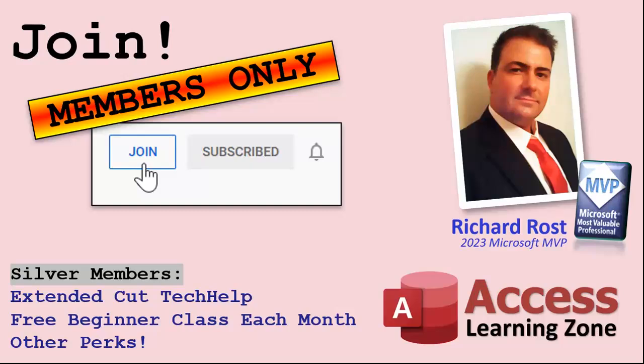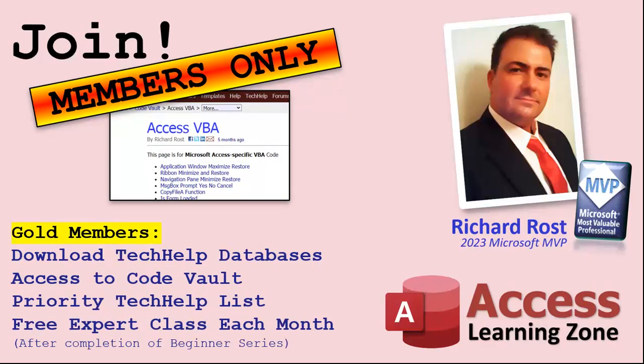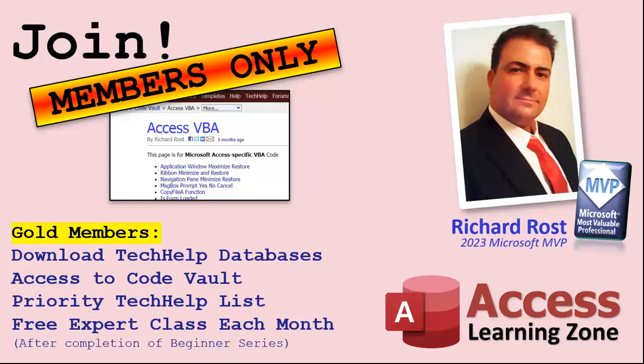Now let's talk more about those member perks. If you do decide to join as a paid member, there are different levels: silver, gold, platinum, and diamond. Silver members and up get access to all of my extended cut tech help videos, one free beginner class every month, and some other perks. Gold members get all the previous perks plus access to download the sample databases that I build in my tech help videos, plus access to my code vault where I keep tons of different functions that I use, the code that I build in most of the videos. You'll also get higher priority if you do submit any tech help questions. Now answers are never guaranteed, but you do go higher in the list for me to read them. And if I like your question, you got a good chance of it being answered. You'll also get one free expert level class each month after you've finished the beginner series.